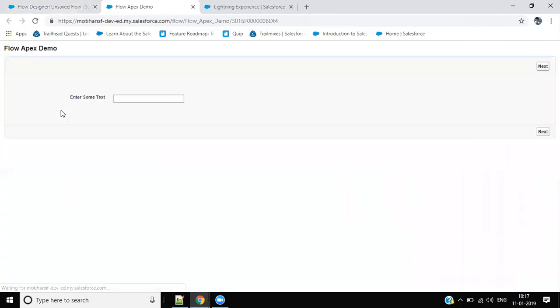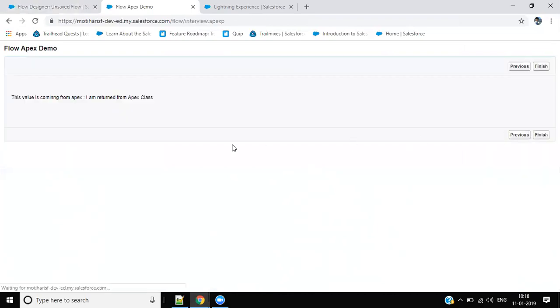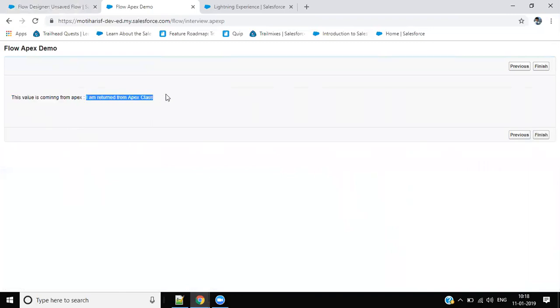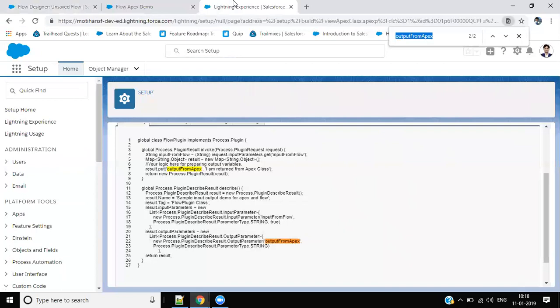Give it a try, run. This value is coming from Apex - 'I am returned from Apex class'. There you can see our variable value.